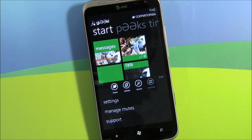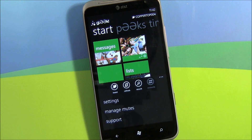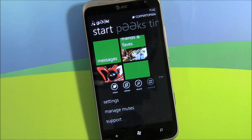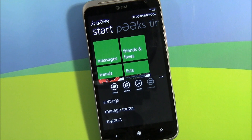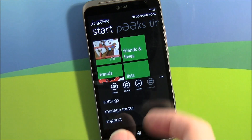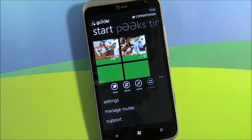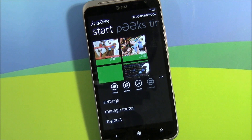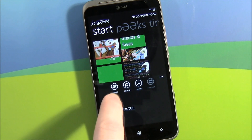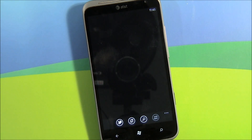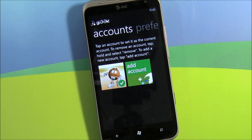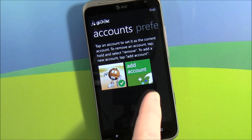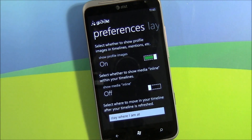One nice thing about Gleek is it supports multiple accounts. Say you and your wife share this phone — you can have your account and her account on the same app. There's a little button that lights up if you have multiple accounts and you can switch back and forth. You've got settings, and there are a ton of settings — this is where you'd add that second, third, or fourth account.